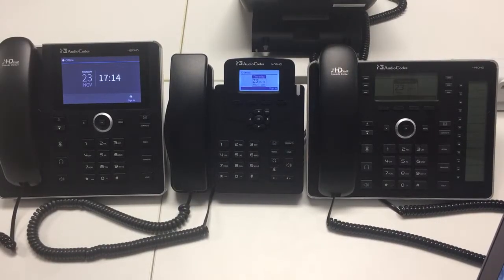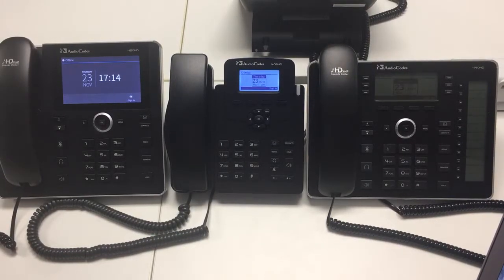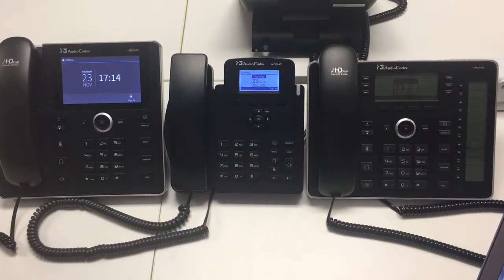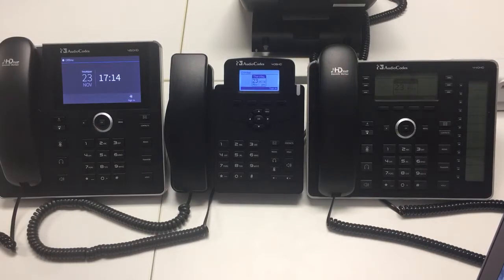Hi, this is Ewan here from AudioCoach UK. In this video I'm going to show you how to sign our Skype for Business phones into Office 365, so Skype for Business online.